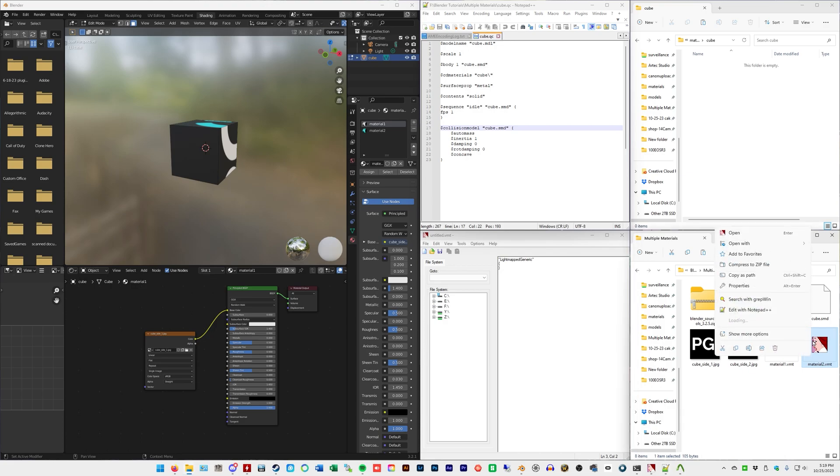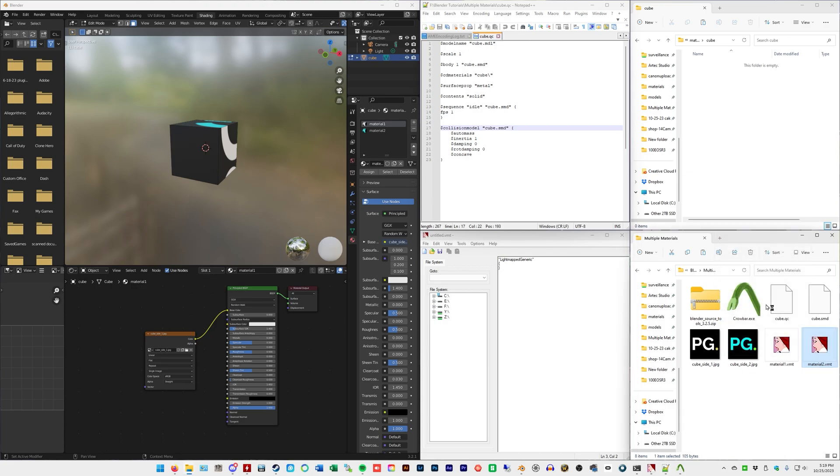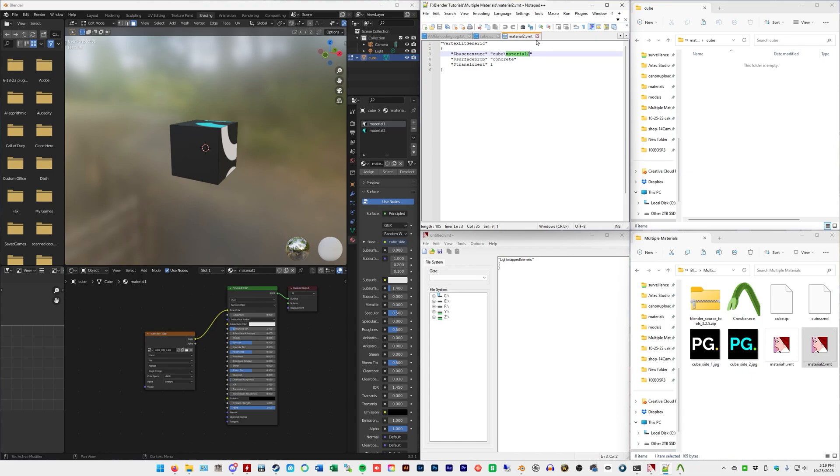Same thing with this one. It's not material1. It's material2.